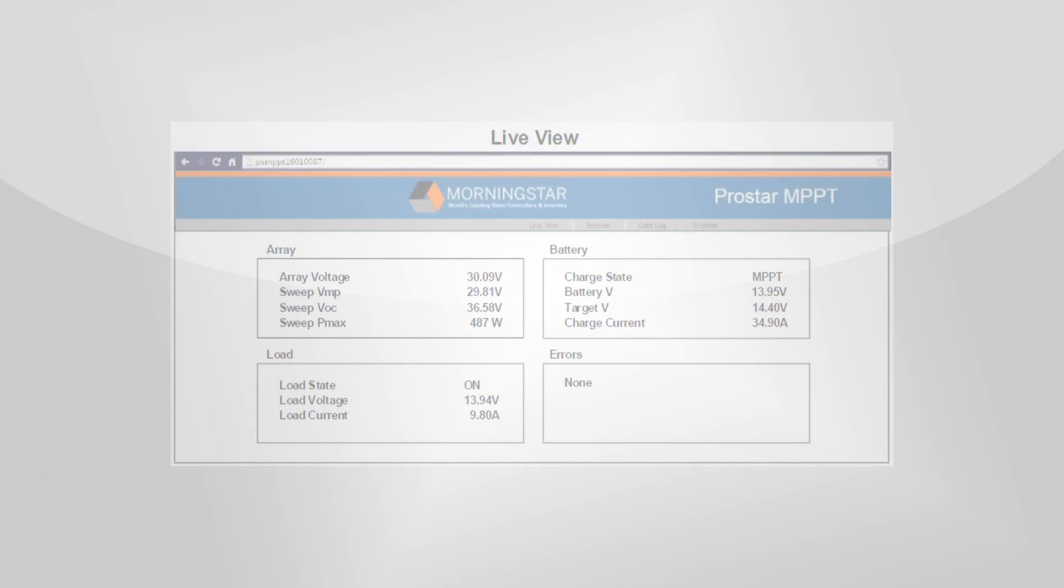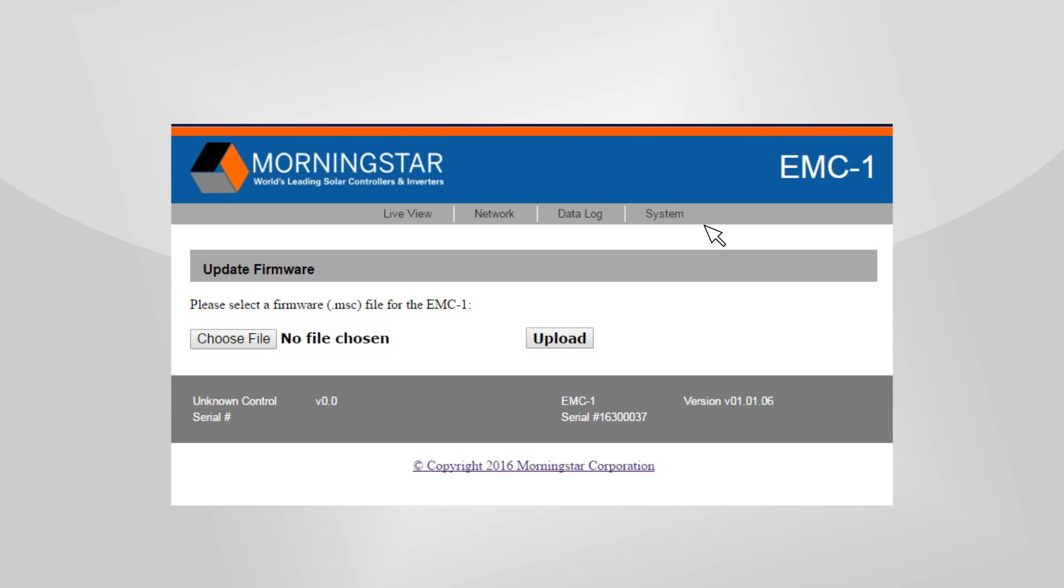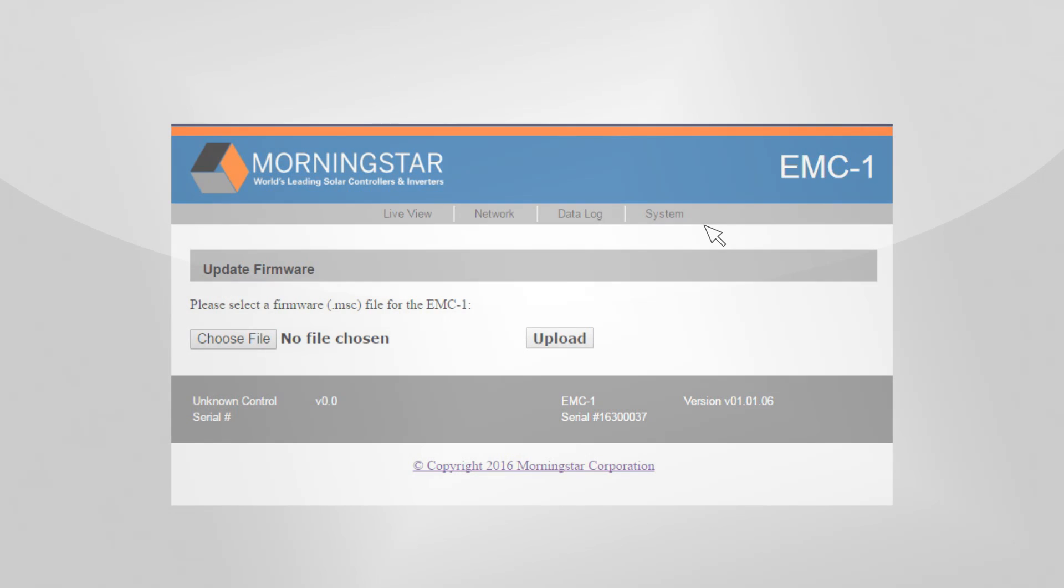The EMC's firmware can be updated remotely to take advantage of any new product feature enhancements, including a cloud-based web service that will be coming soon.